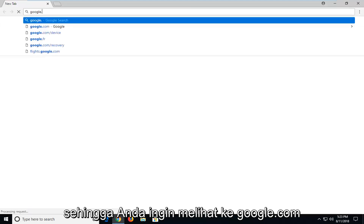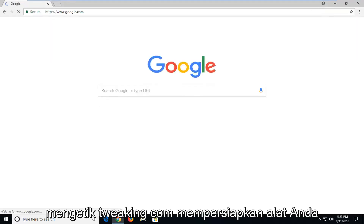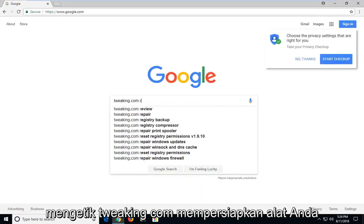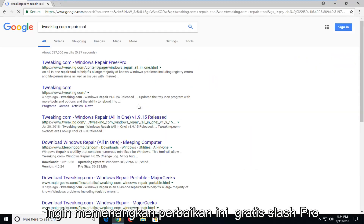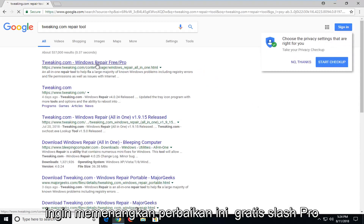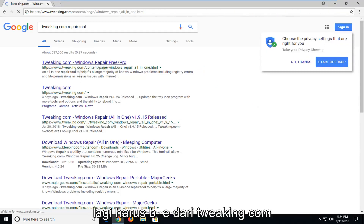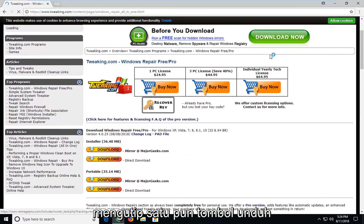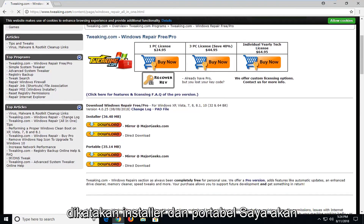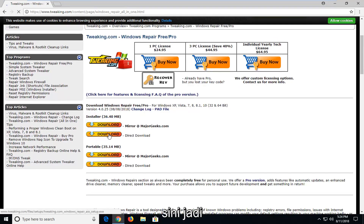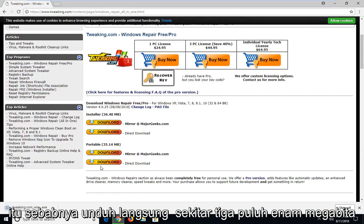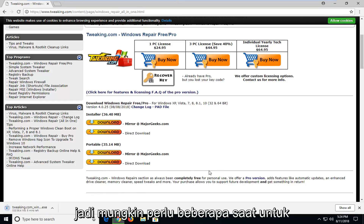So you want to navigate over to google.com. And once you're at Google, you want to type in tweaking.com Windows Repair free slash pro, then hit enter. Again it should be from tweaking.com. You want to go down on this page — don't click on any download buttons except for the ones underneath where it says installer and portable. I'm going to select the installer for the direct download here. So I'm going to select direct download. It's about 36 megabytes, so it might take a couple moments to download.